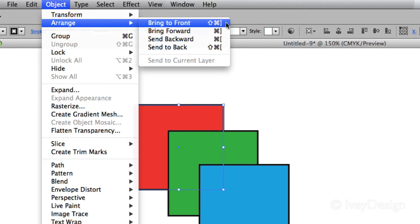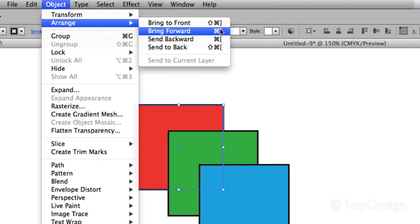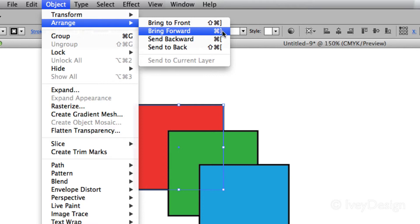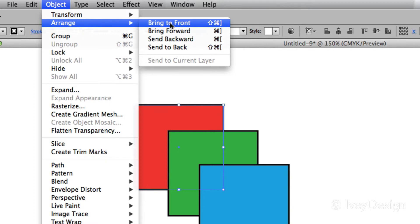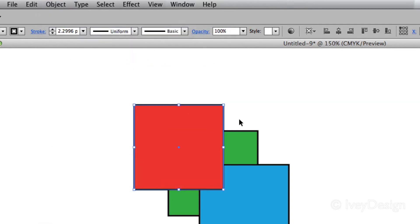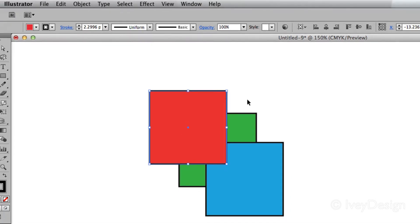Either Shift-Command or Command-Bracket keys will allow you to do different things. Bring to Front allows the object to be placed at the very front of all other objects. So now it's on top of not only the green, but also the blue.